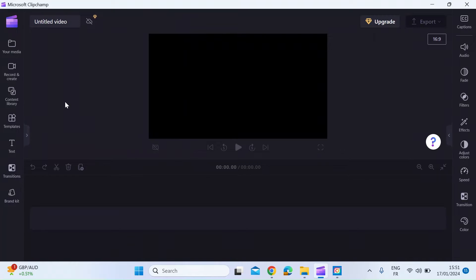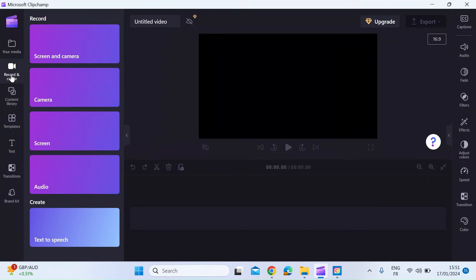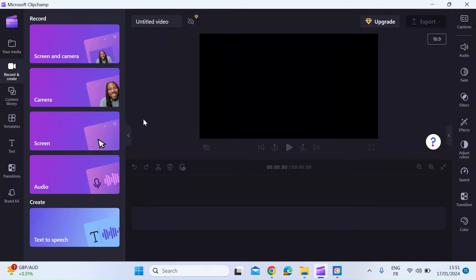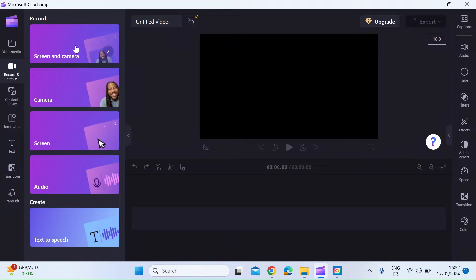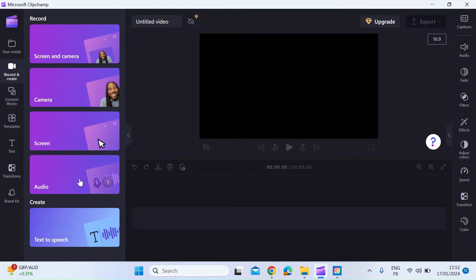The way you would do that is on the left hand menu, click on record and create, and here it's giving you quite a few options in terms of screen recording. The first one is you can record your screen and camera at the same time. You can record just your camera, just your screen including video if you wanted to, or you can record just an audio clip if you want to do that separately.